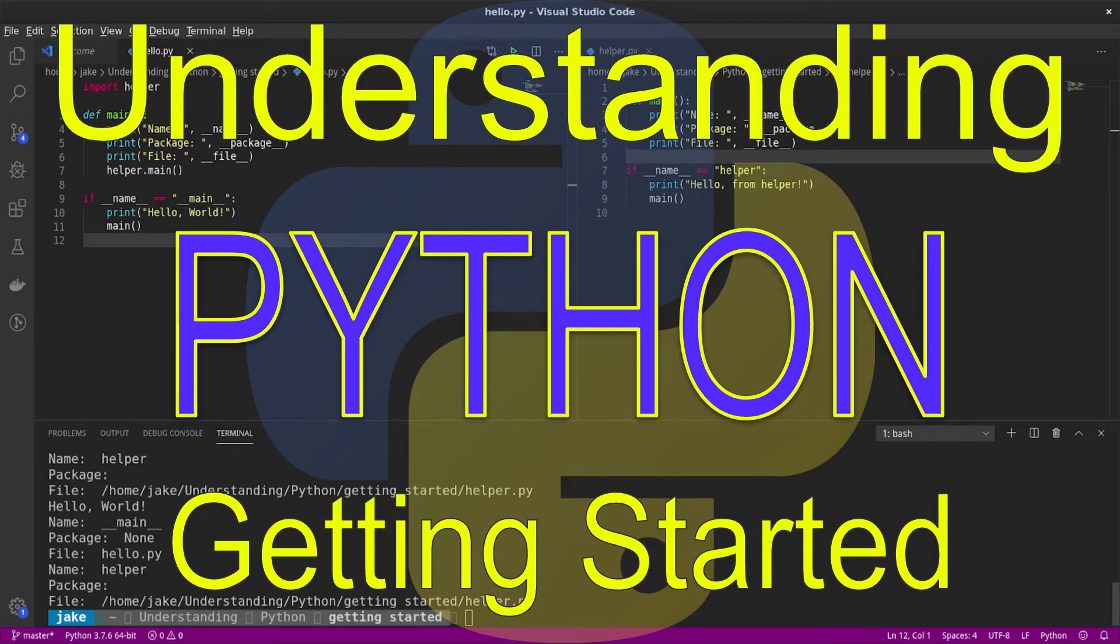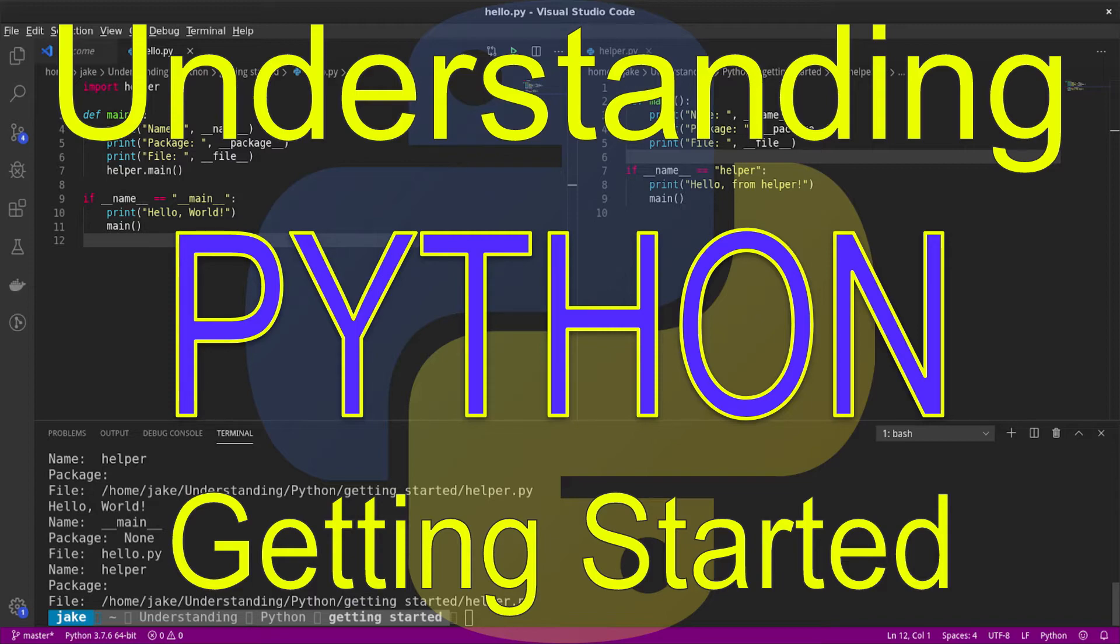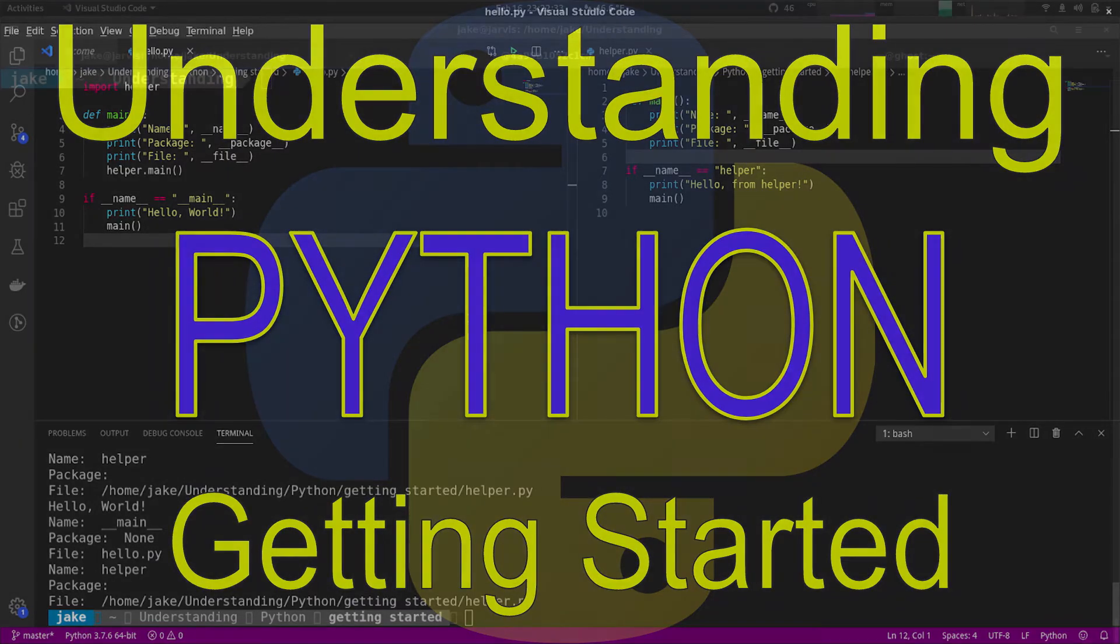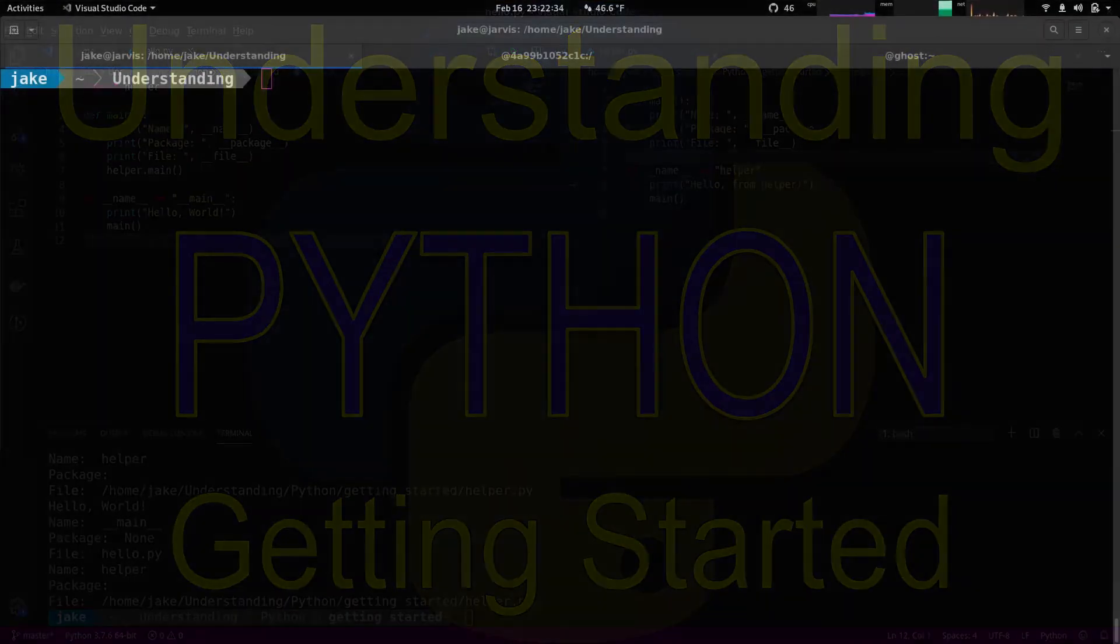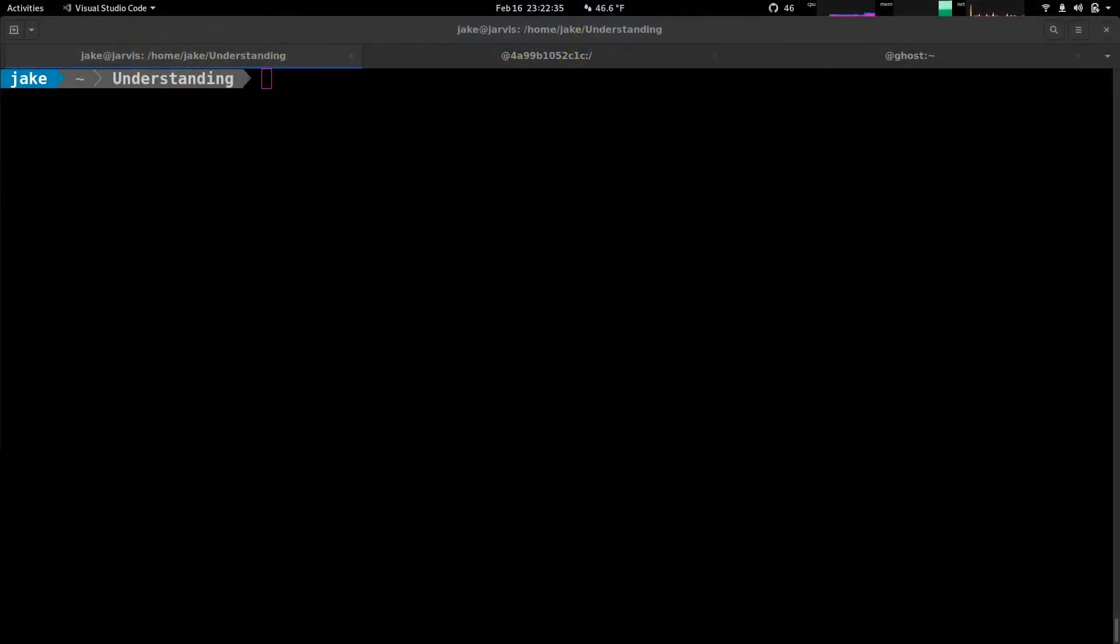Welcome to the first video in a new series called Understanding Python. The goal of this series is to not only teach you about selected subjects in Python, but to help you understand how things work.